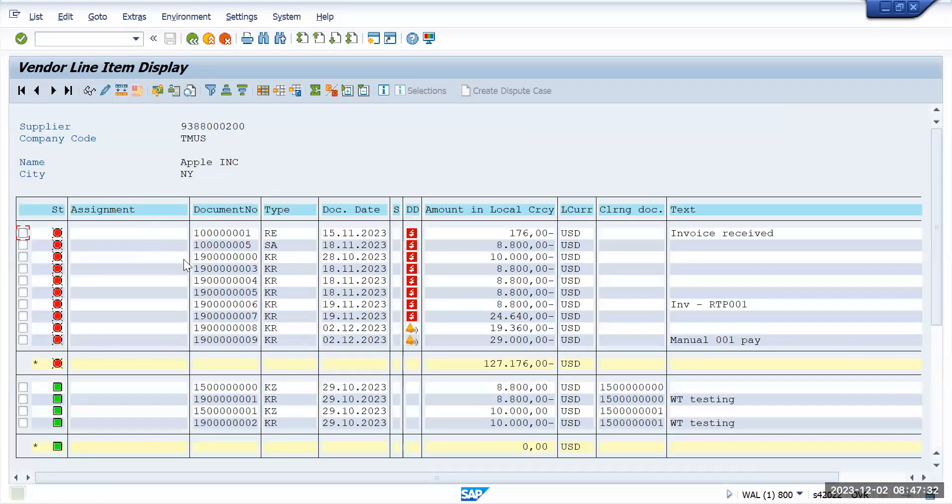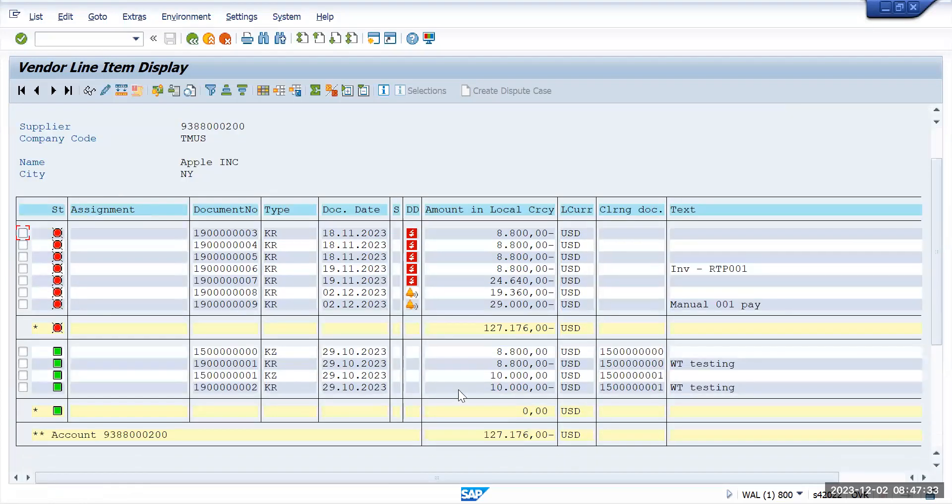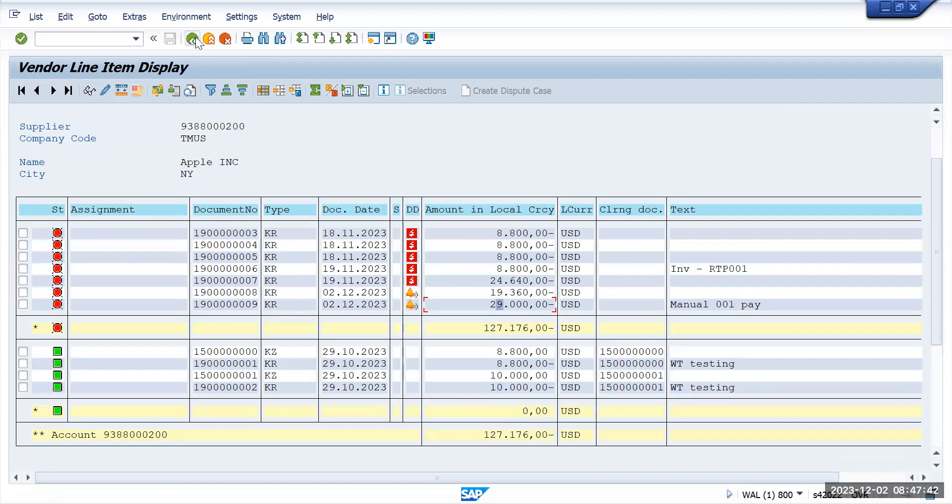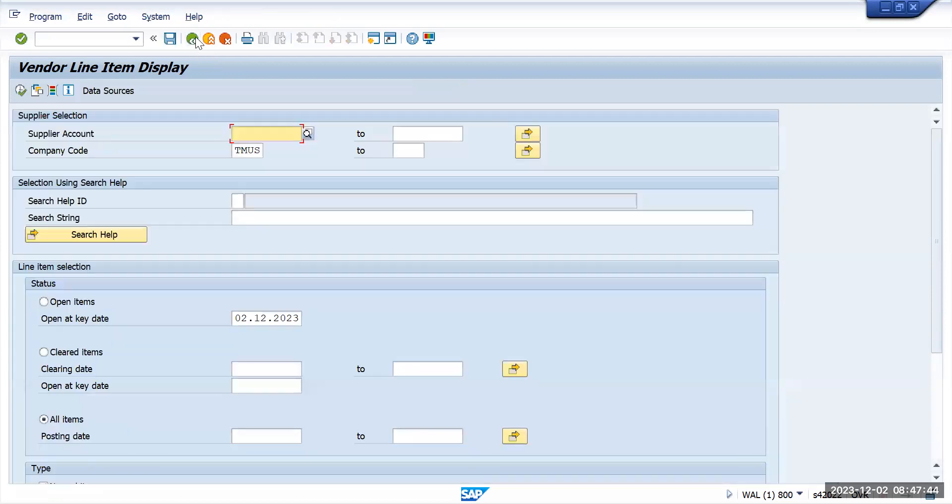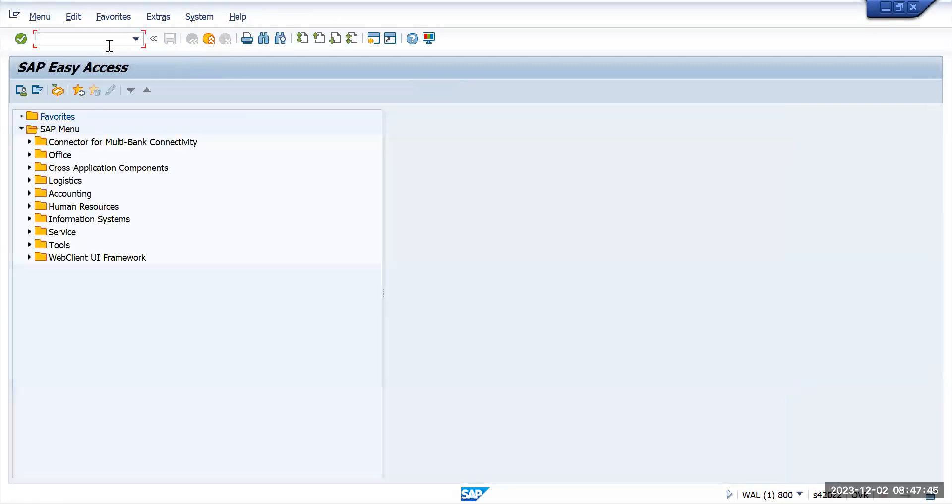Execute. There are a few items like 8,000 and 10,000 that have been cleared out. Now we want to clear this 29,000.